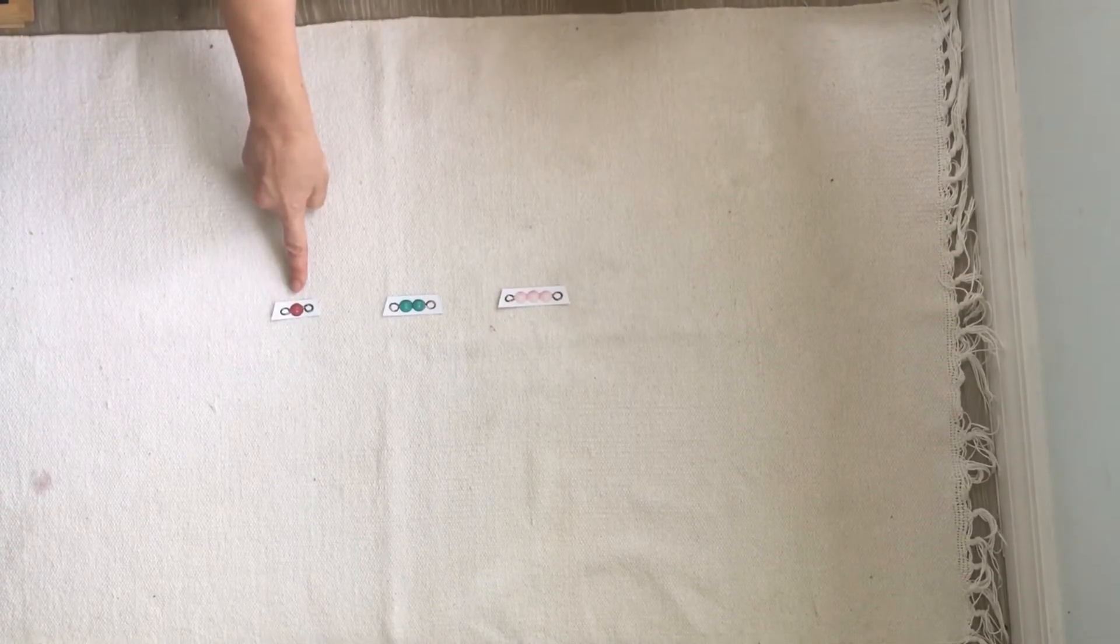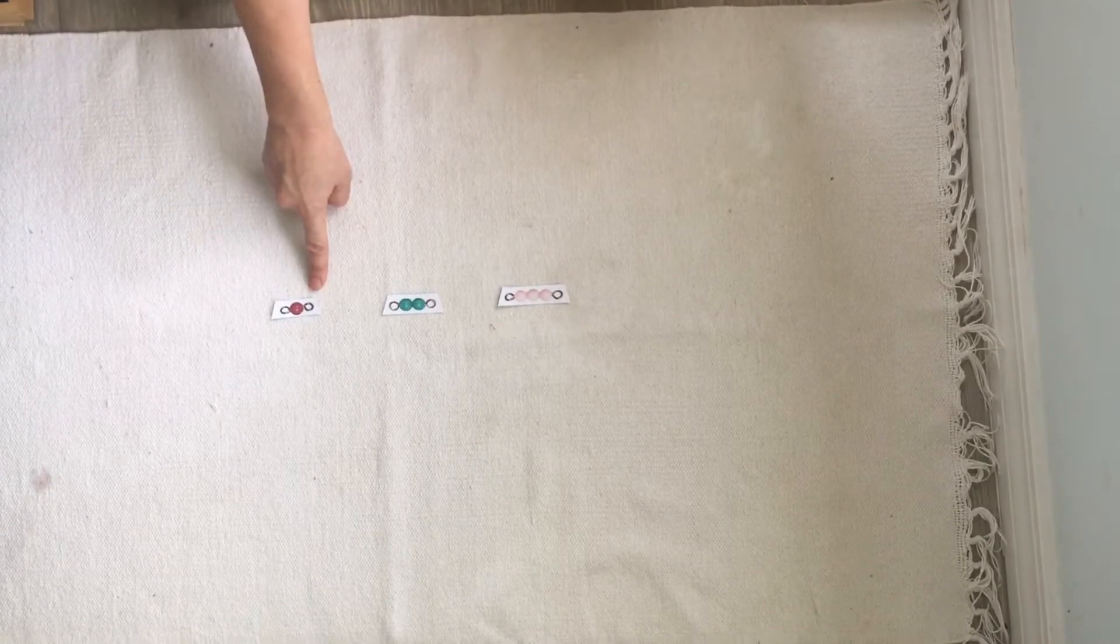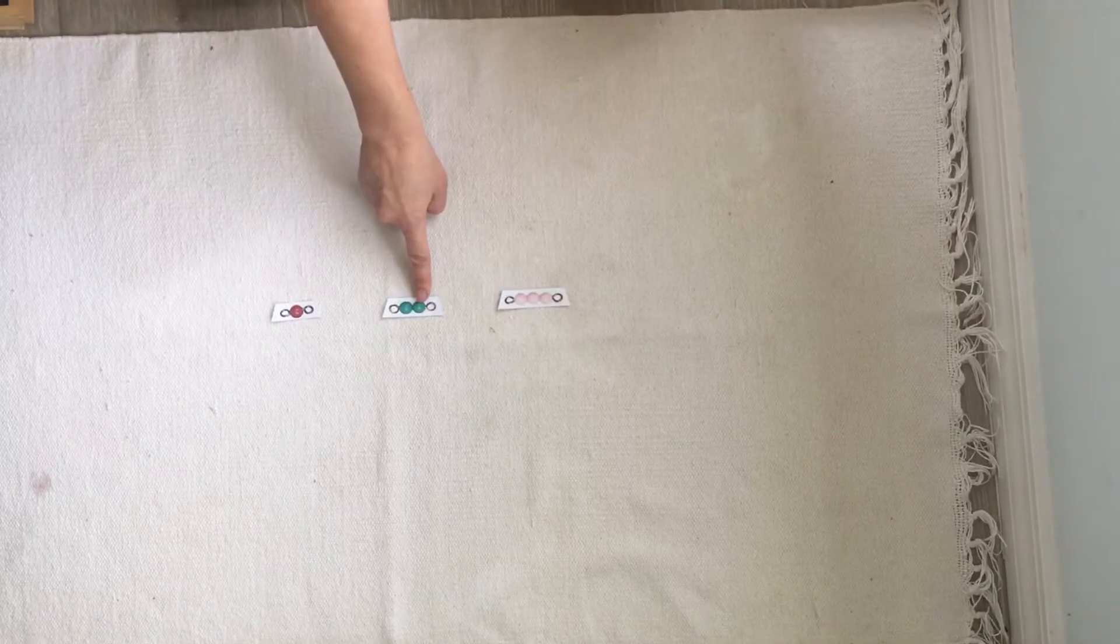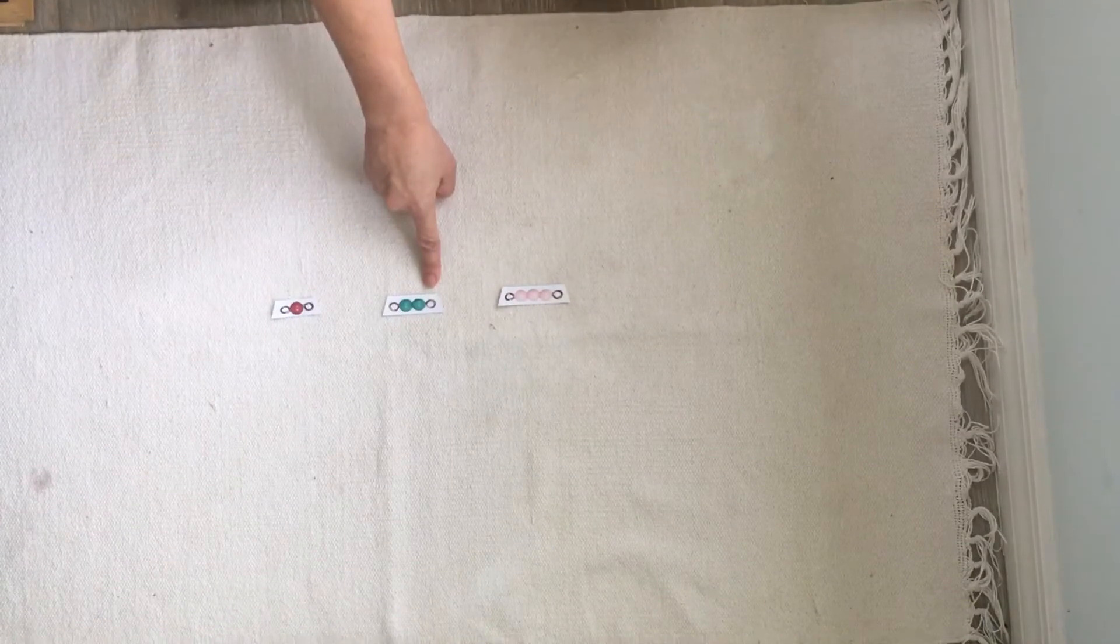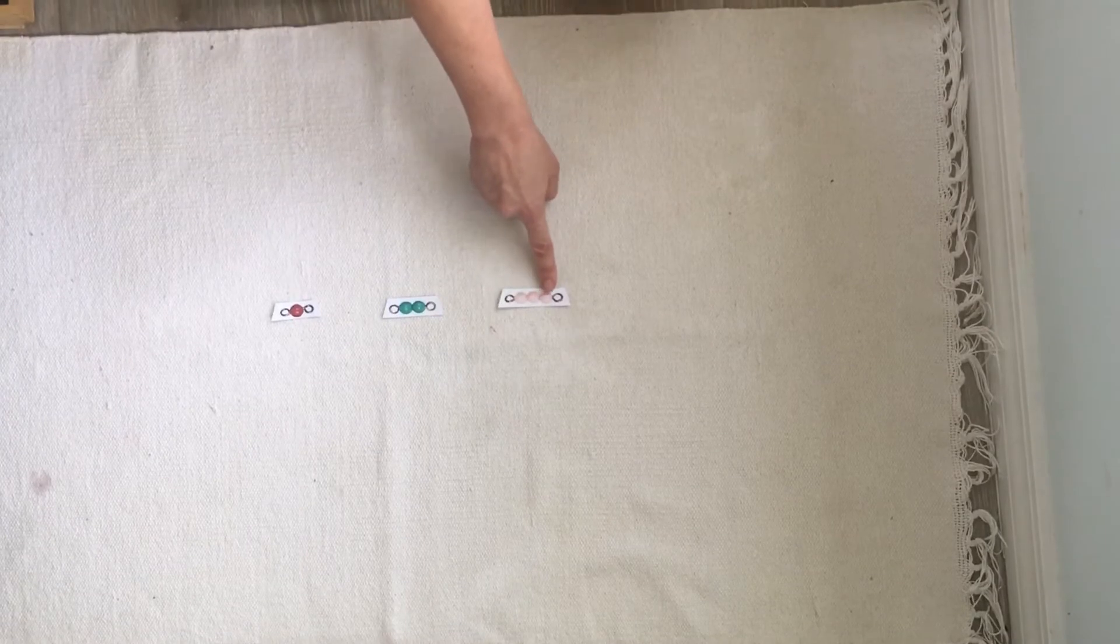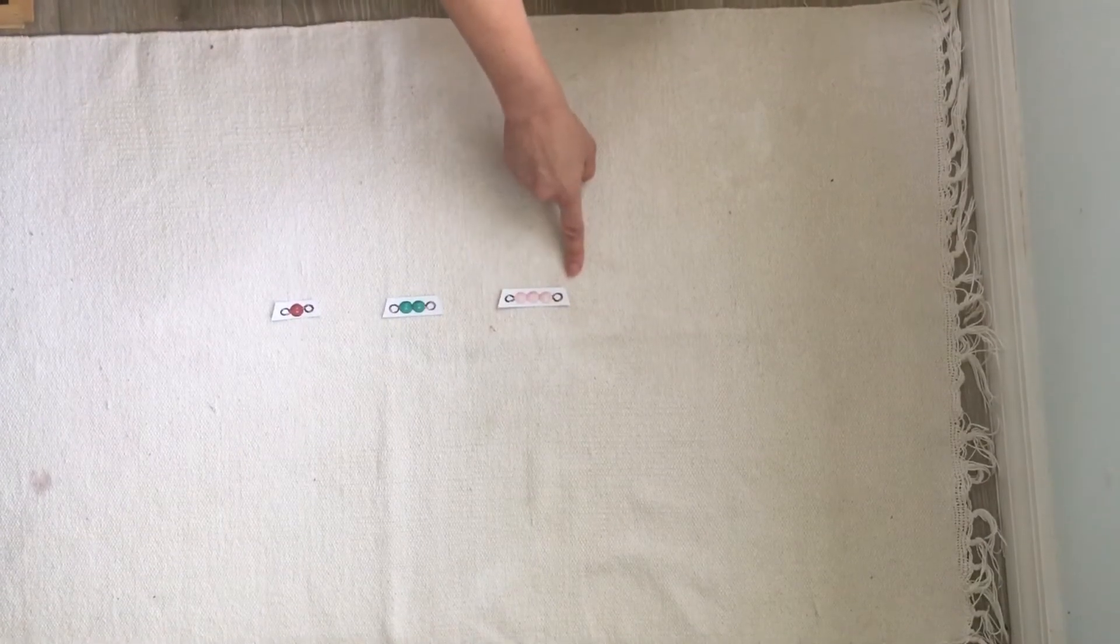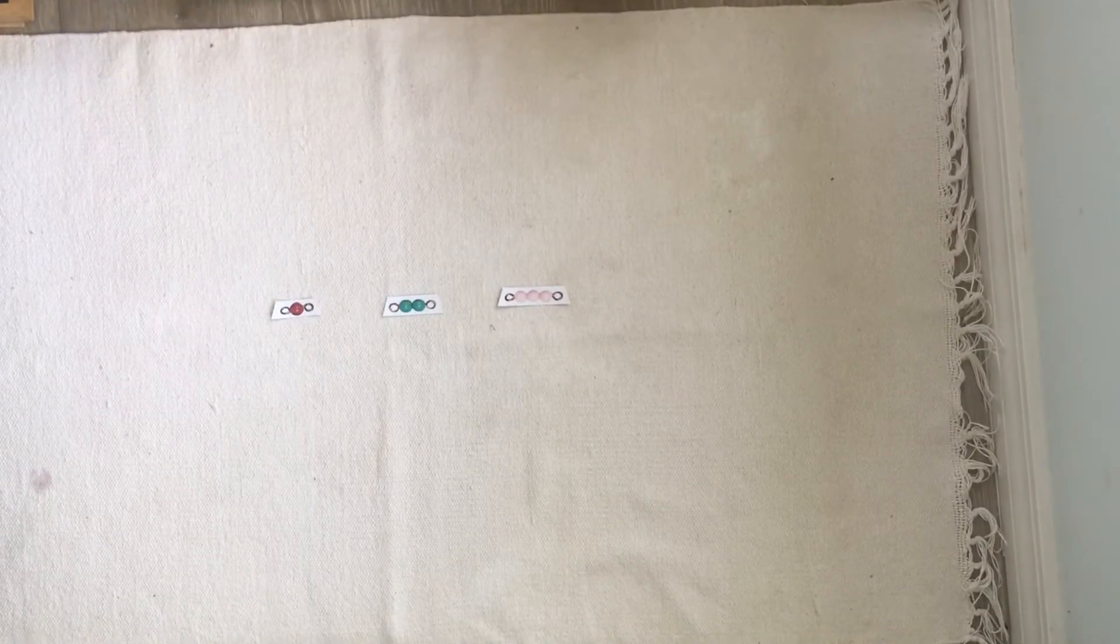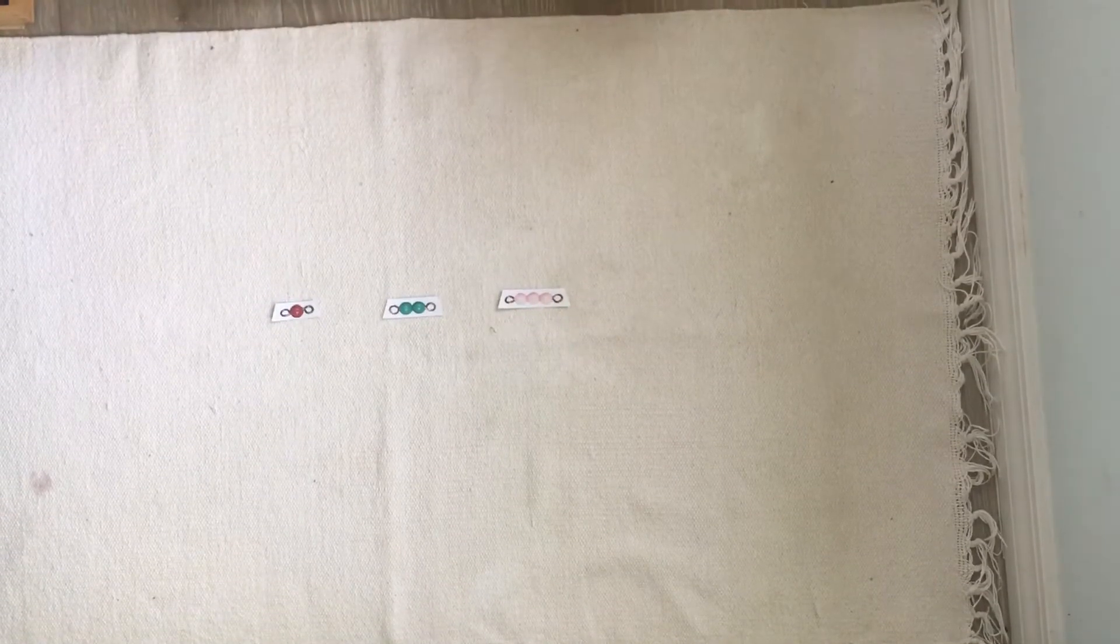One. This is one. One, two. This is two. One, two, three. This is three. Okay Rowan, get your pointing finger out. You have to sit up.